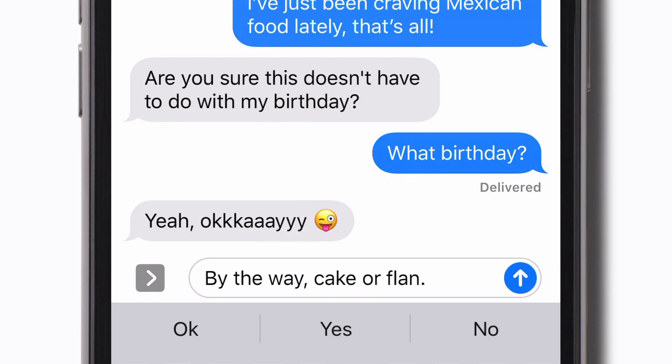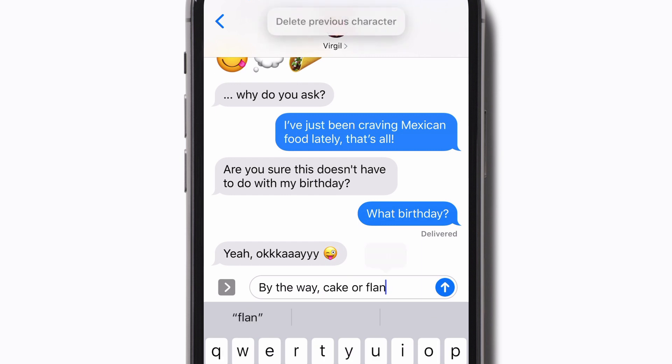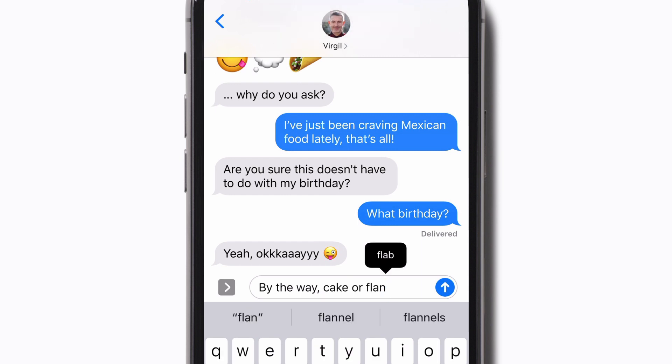Oops, need to delete something? Say "Delete previous character." This command will delete the last character you entered. You can also delete your last dictation by saying "Undo that." Let's try again — question mark.